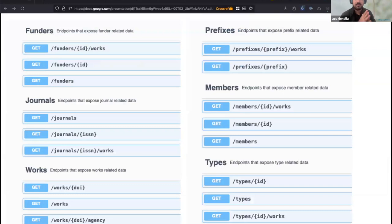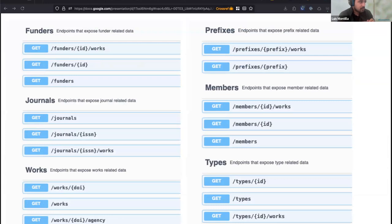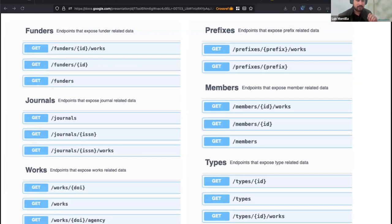Here are the main endpoints. You can retrieve information about funders, about journals, about works, but also about specific prefixes, about members, or types of works. For each of those, there are several subtypes of content that you can retrieve and combine.